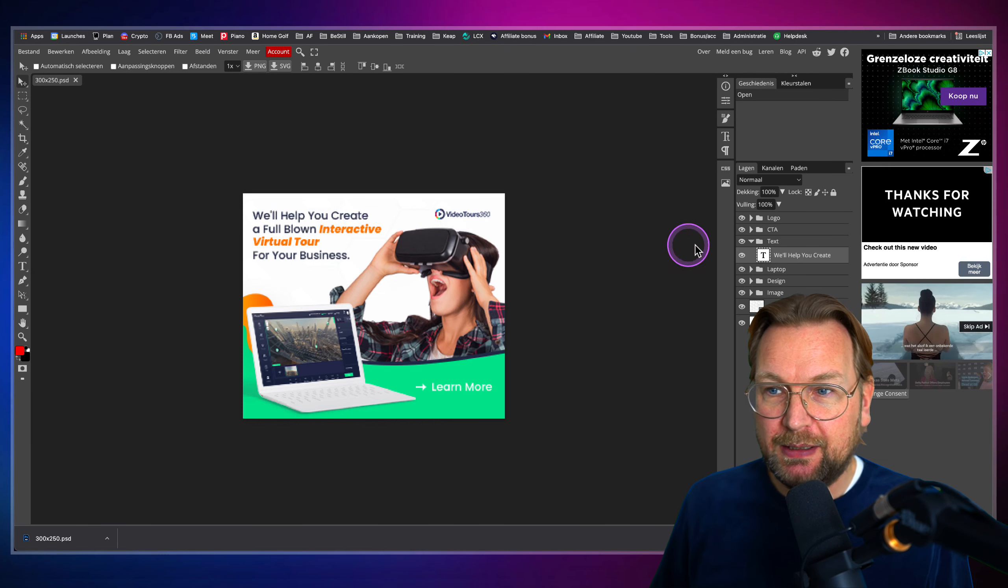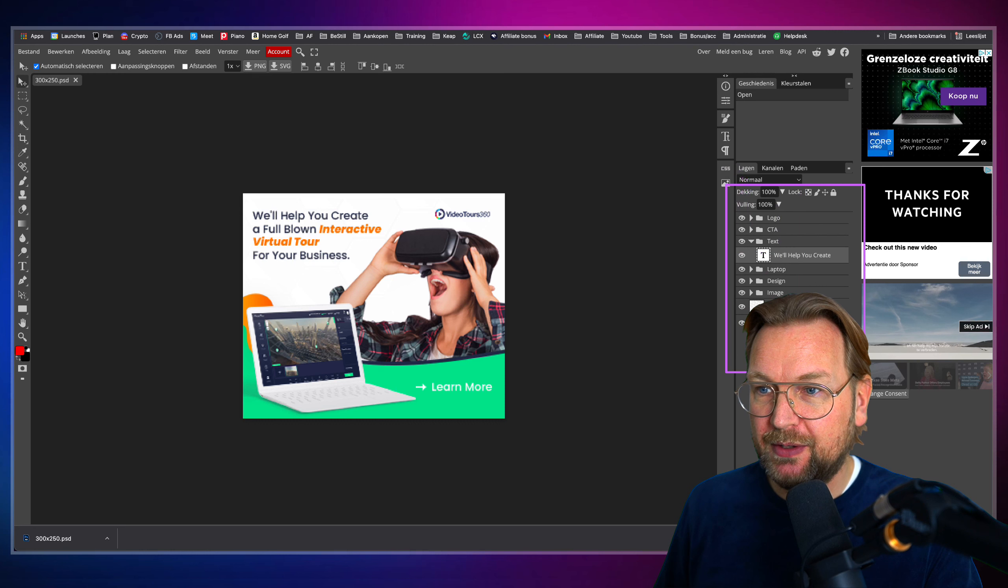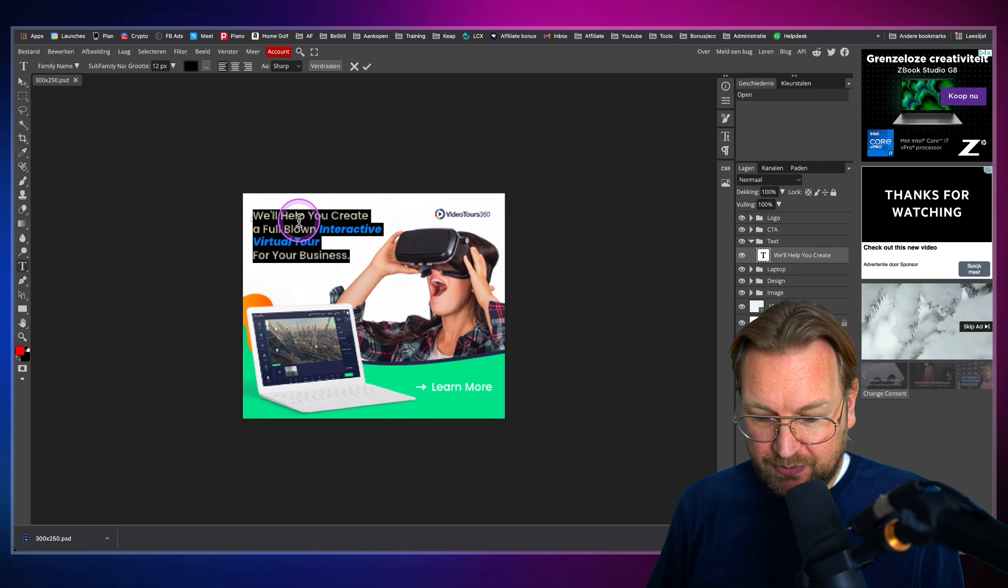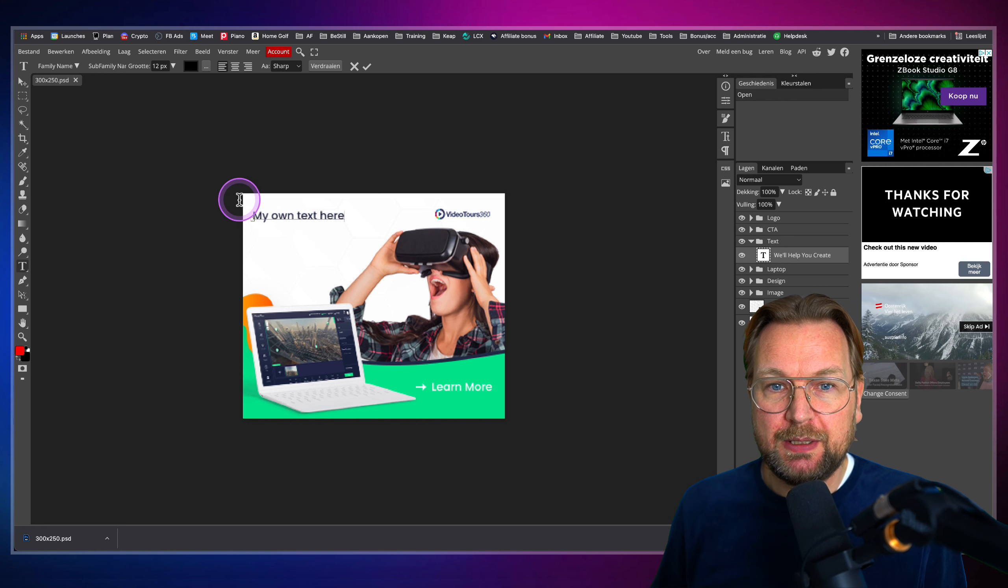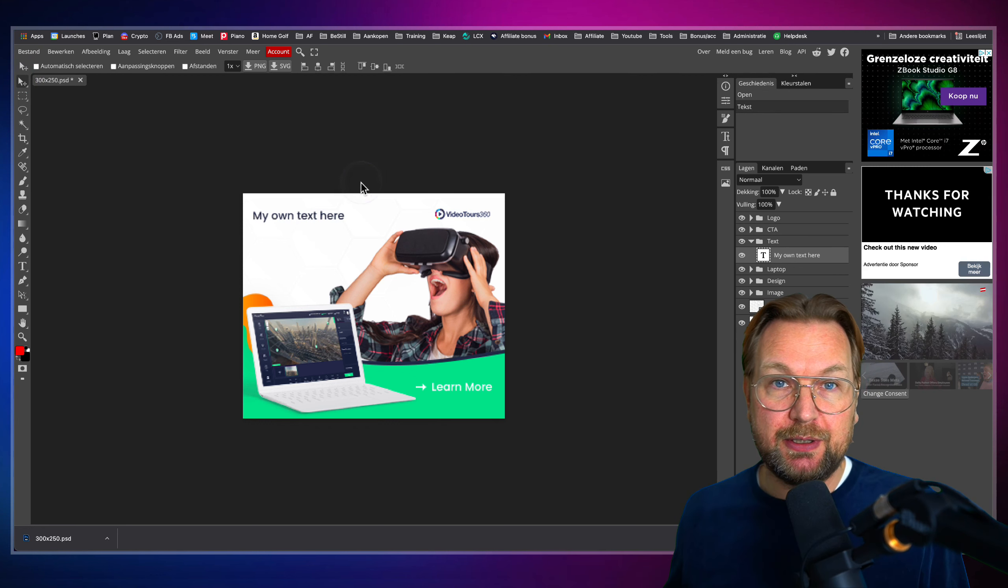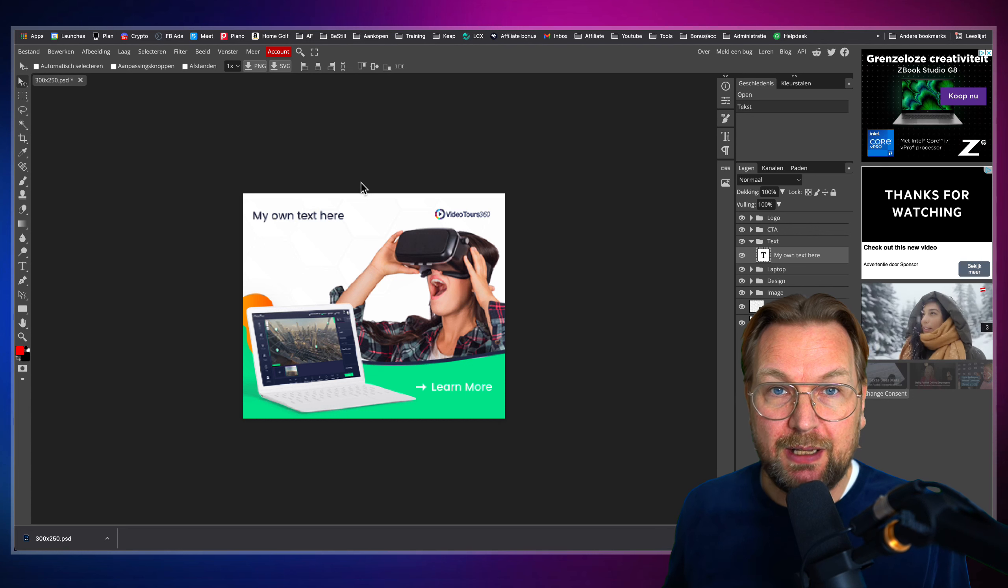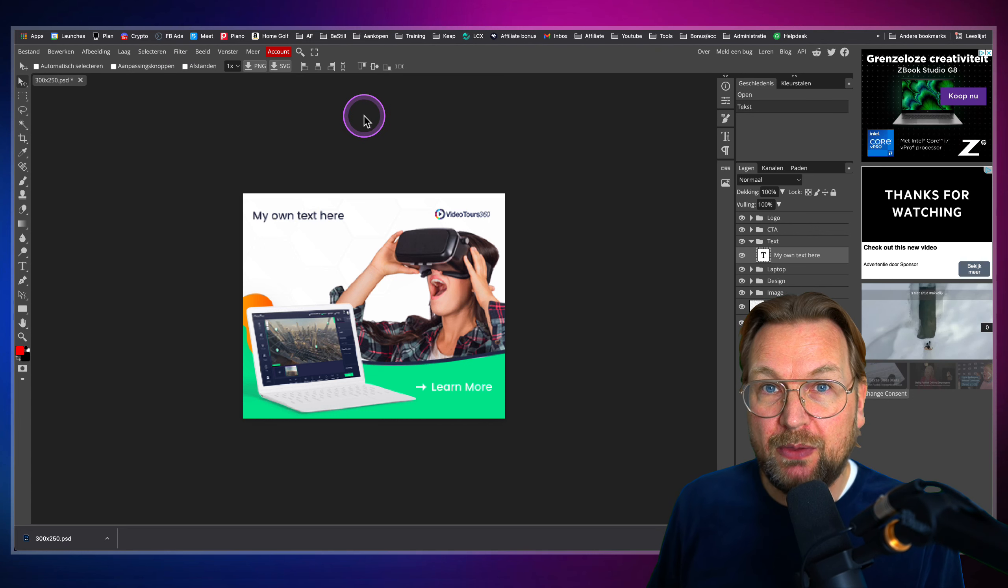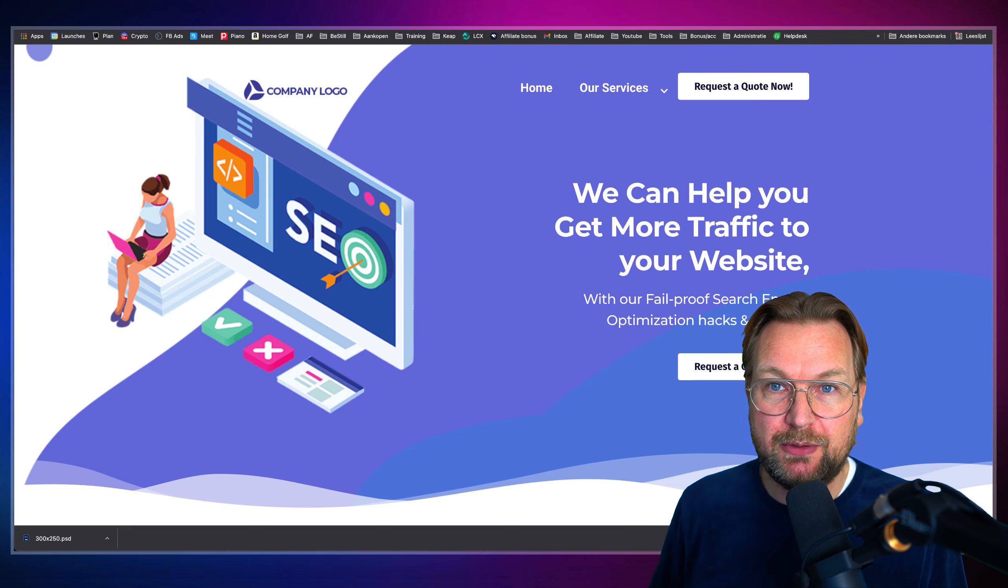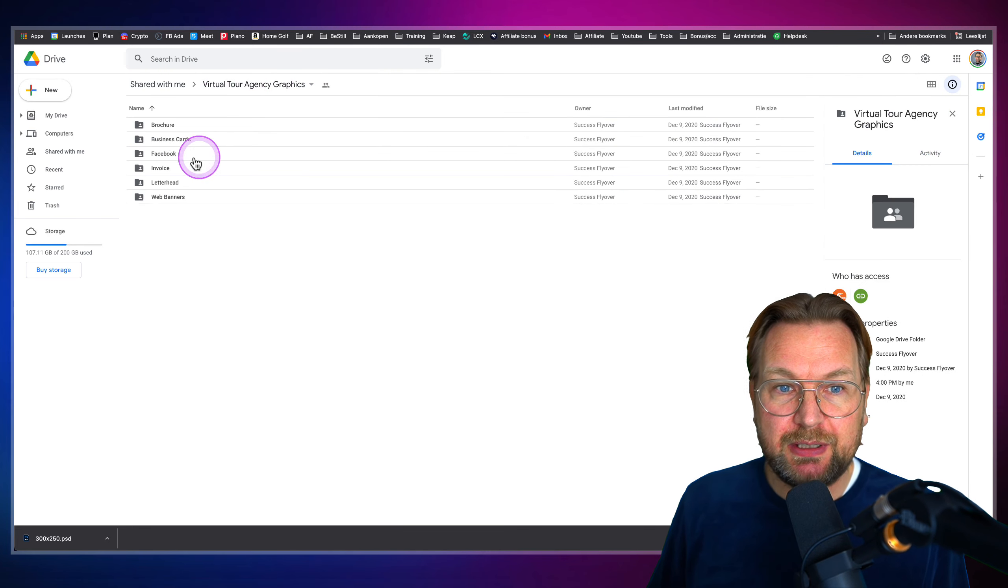So when I select this here, you can see here at the right side, you've got all the layers. I can simply type my own text, my own text here. So and then I can save this to my computer and I can start using this image for myself. And I can change all these images simply with Photopea.com. It's a free service. You don't have to pay for this.